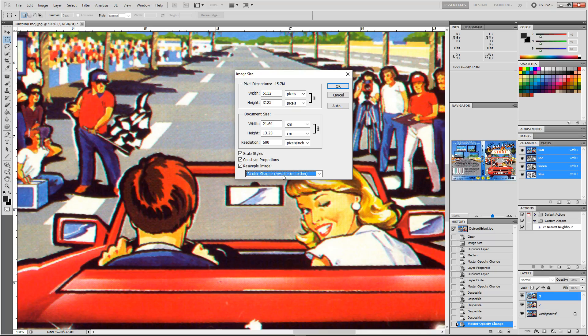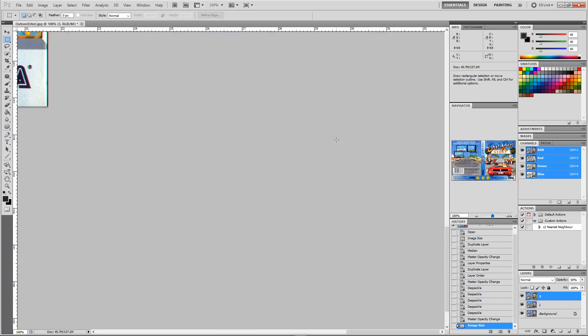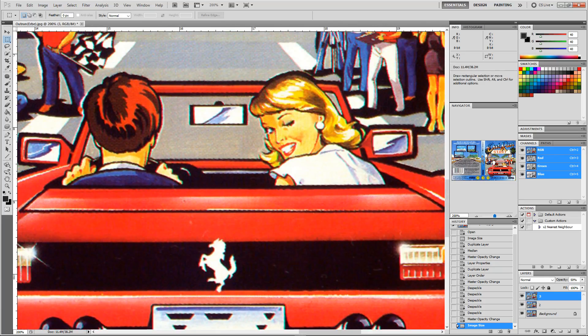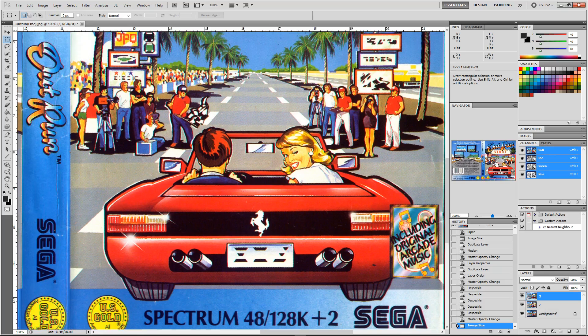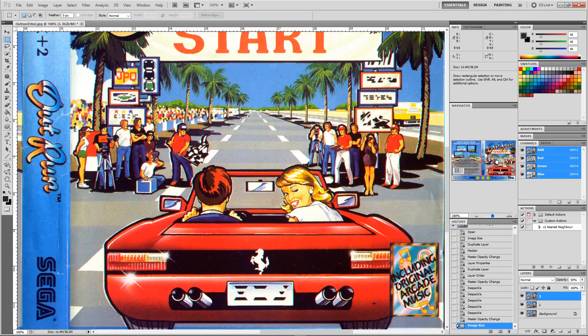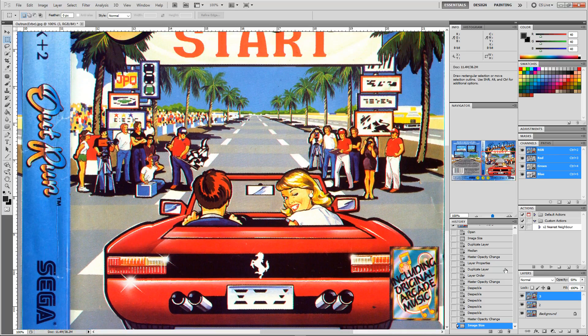I'm going to take it back down to 300, which is its original size. So let's find that again and let's go to 100%.